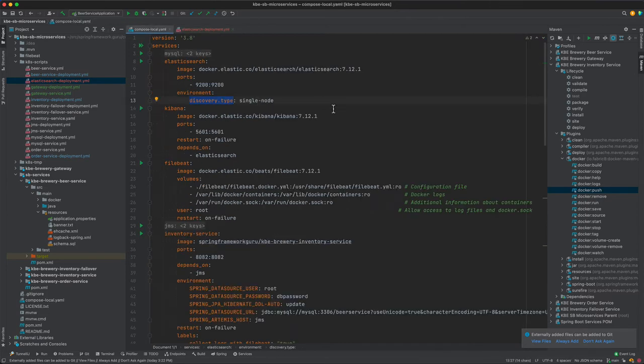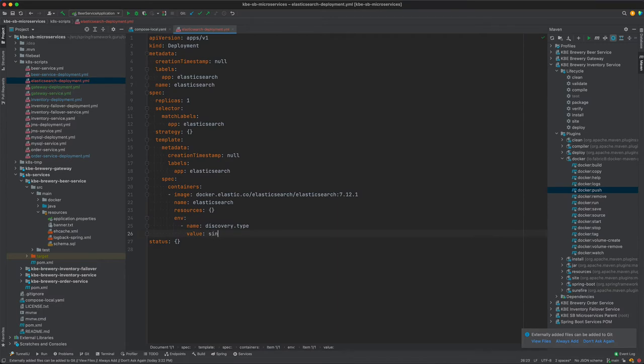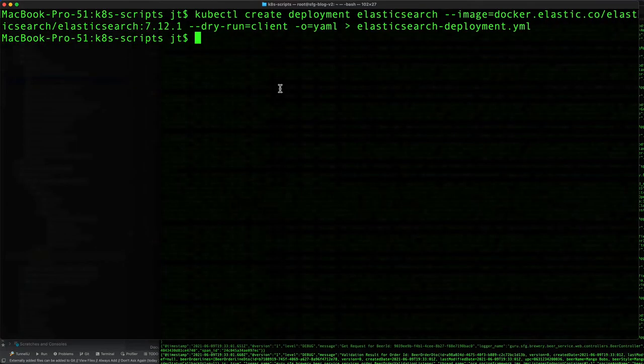Remember this is going to be a list. Name, so that's discovery type. Value, and we can see that we have single-node. So that sets up Elasticsearch.